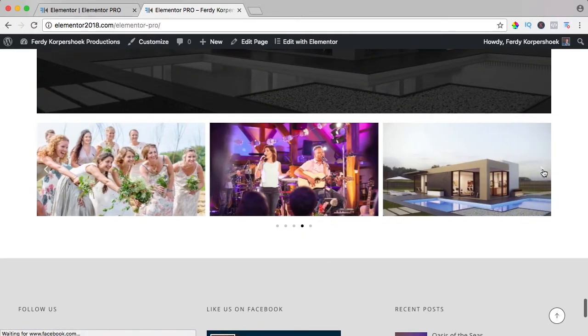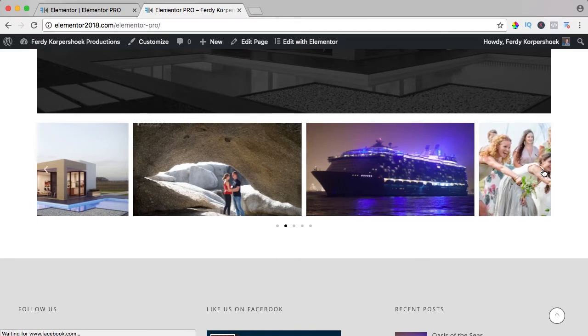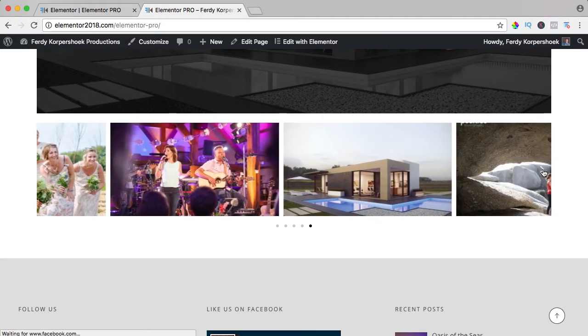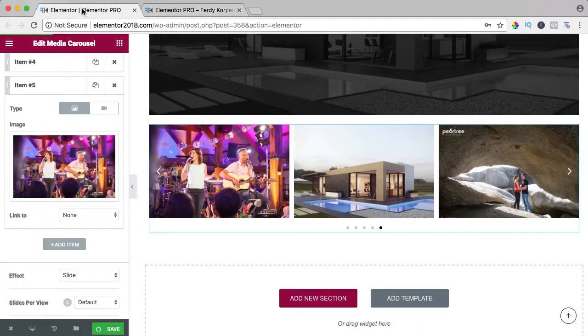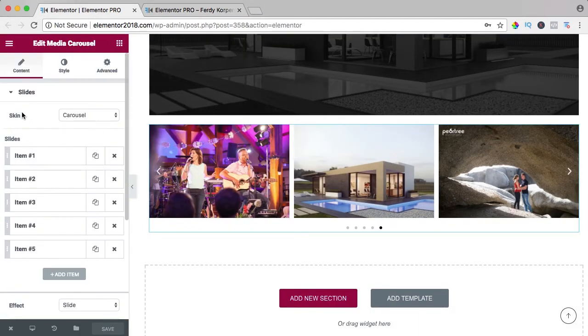You can navigate through it. It looks nice but you can do so much more with this element. So I go back and since we have the images, I can show you some settings.